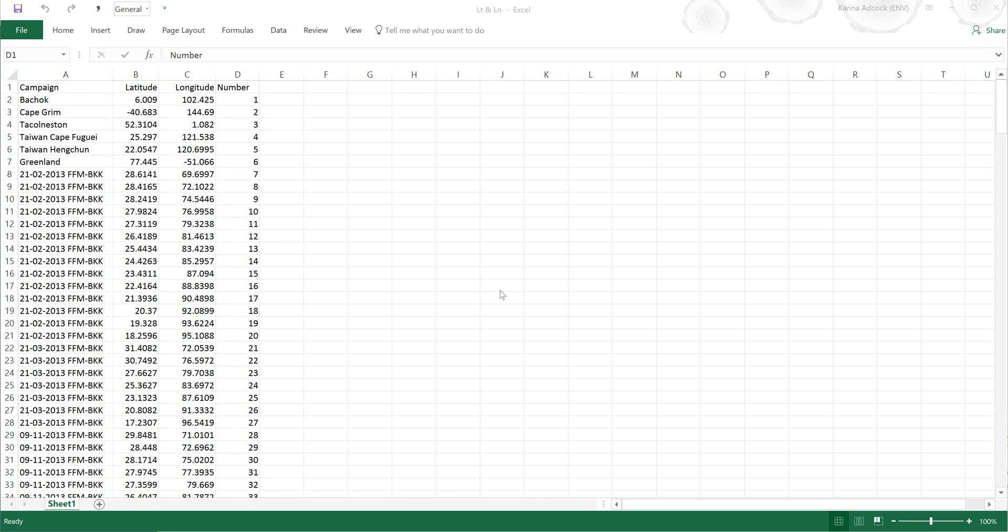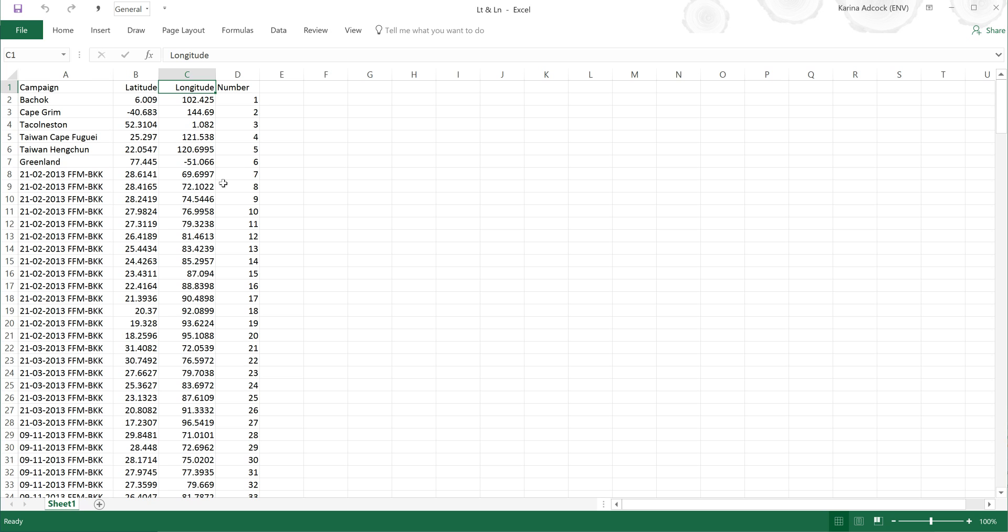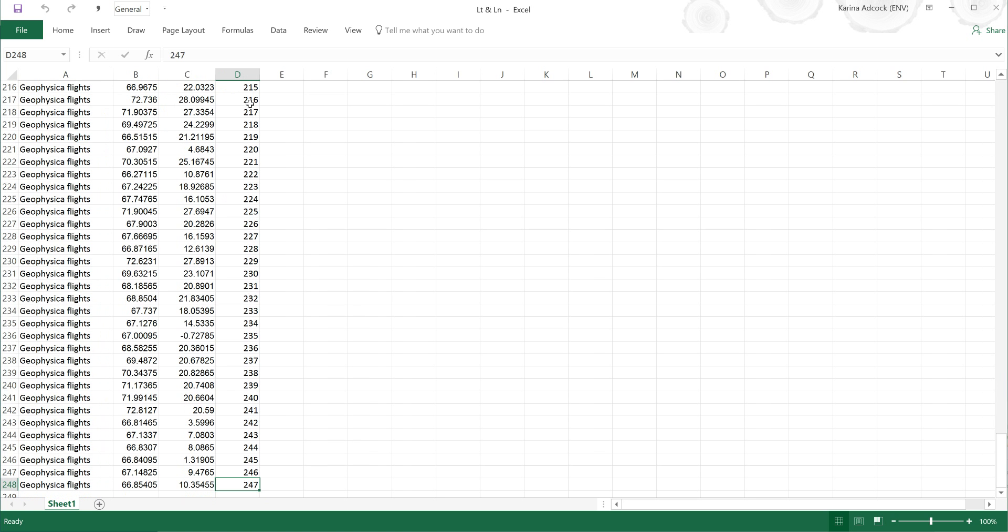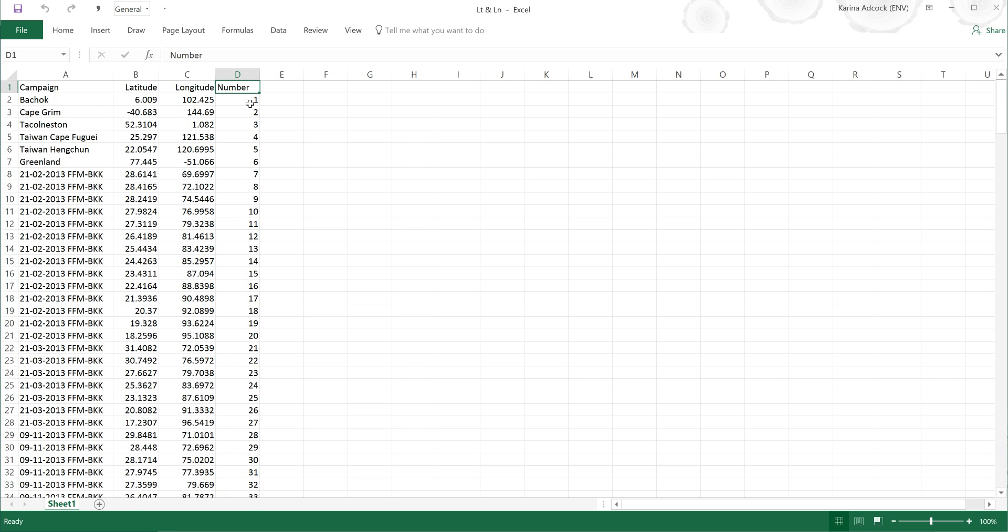First of all, I have here a list of campaigns in which air samples were collected. I have the latitude and longitude coordinates of where each of these air samples was collected from. I have numbered each of these locations from 1 to 247, and I want to plot each of these locations on a map.